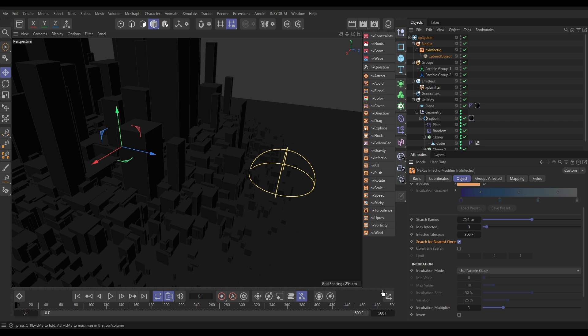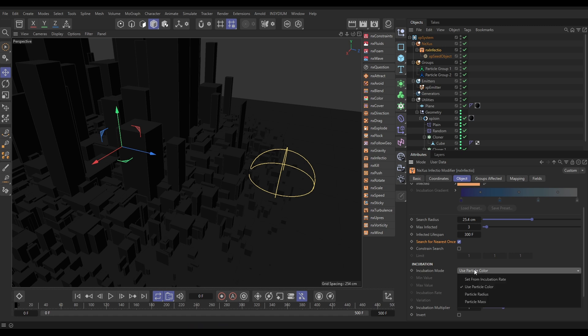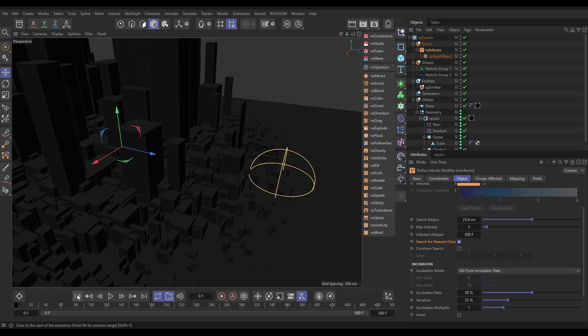the incubation mode is set to use particle colour. And this means if the particles are black, they'll never become infected. If they're white, they'll become infected more quickly. So, it's a nice way of getting texture in the infection, but we don't want it for this scene. So, we're going to change this to Incubation Rate,